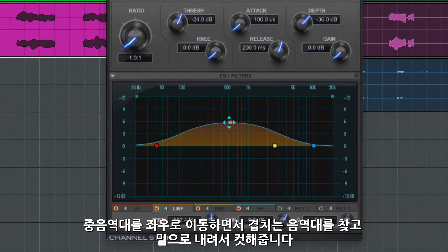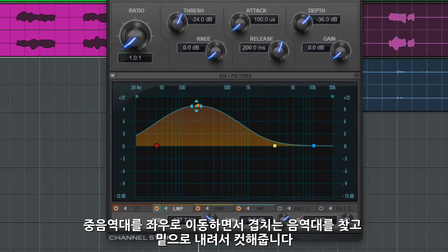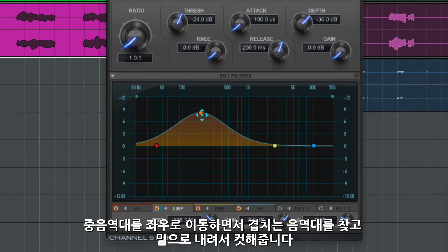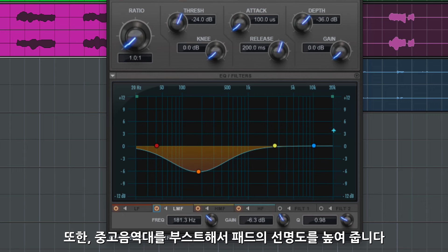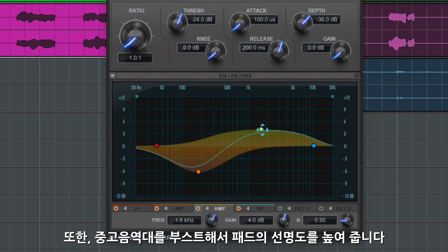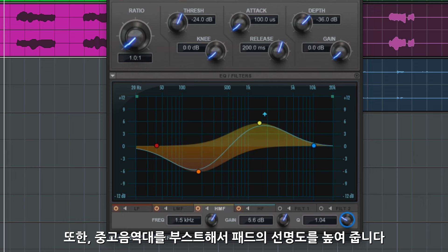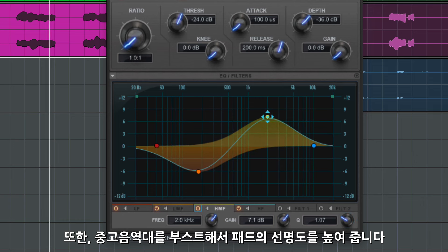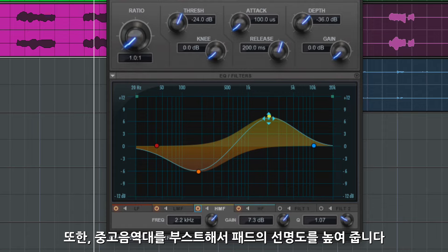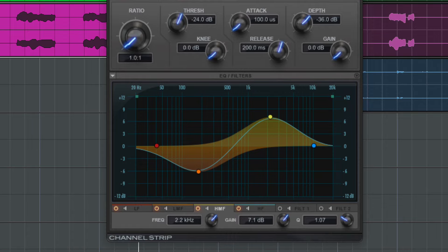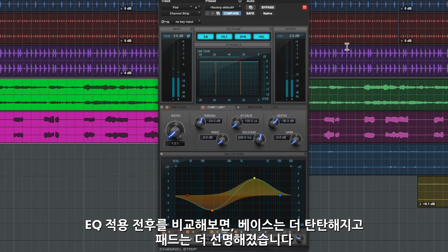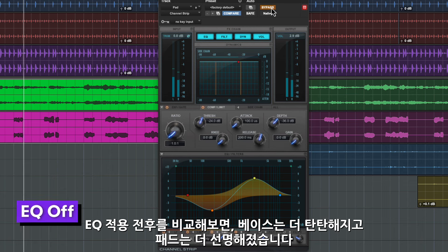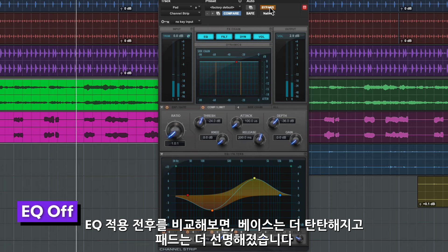I can use EQ to reduce some of the overlap in the low mids. Let's find the range that's overlapping and cut that. We'll boost some of the higher mid frequencies to bring out the quality of that pad, and just make up the gain a little bit. I'll A-B that, and when I bring the EQ back in you should hear the bass is tighter and more defined, and the pad gets its own space on top.